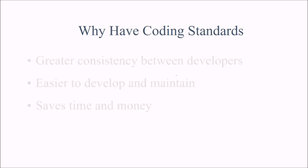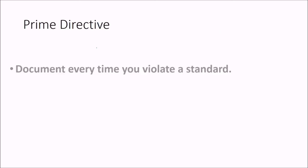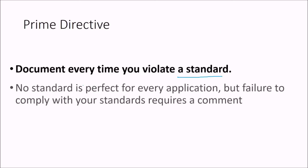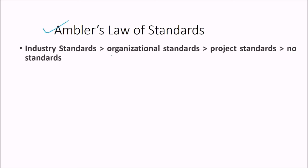Why have coding standards. Because you want greater consistency between developers. You want development easier and to maintenance, maintain it in a good way. And also to save your time and money. So prime directive, document every time you violate a standard. No standard is perfect for any application, but failure to comply with your standard require a comment. There is employer law of standards. Industry standard, organization standard, project standard, no standard. So these are the standards.